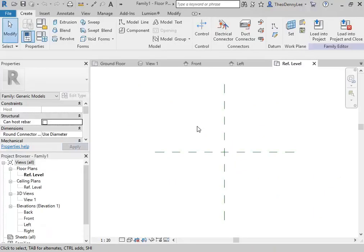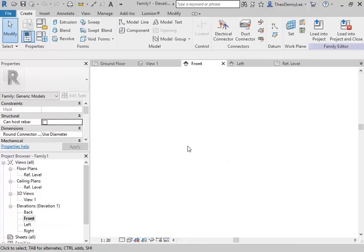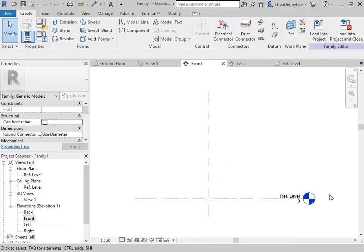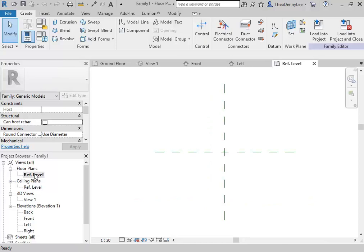It'll give you a blank file, which is set up quite differently to a project. Over in the project browser, you can see we've got the only floor plan, which is called ref level — that's your base level. You might just open up one of the elevations so you can see that ref level is at zero, like your ground floor would be in a project, typically. That's generally the only level that you want, so make sure you're aware of that. You use that level as your base.